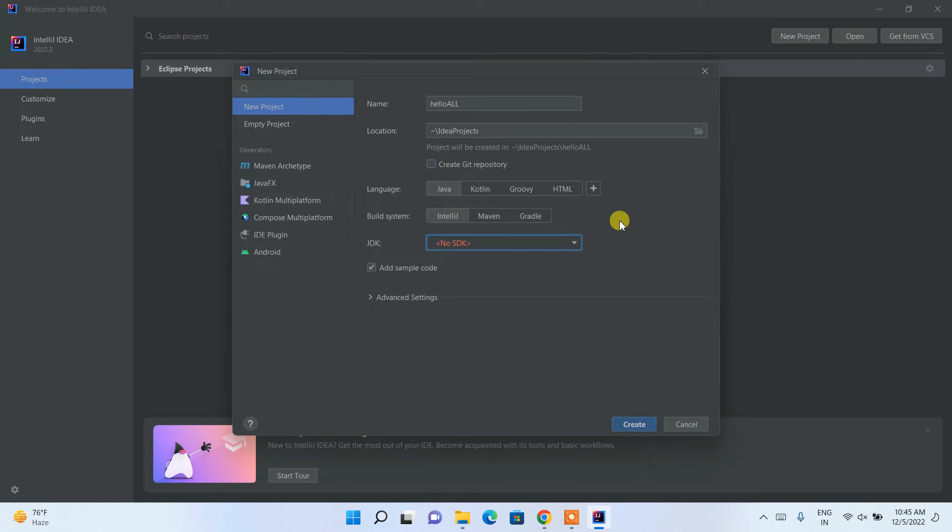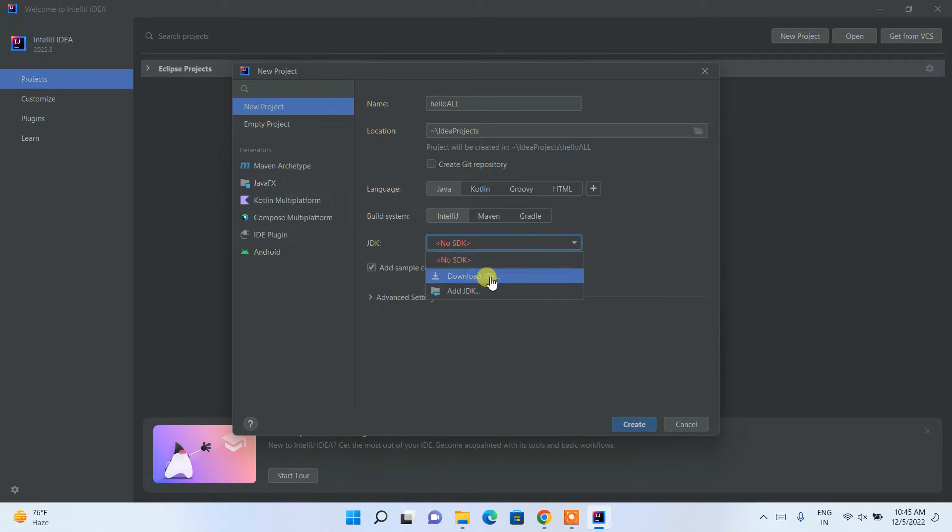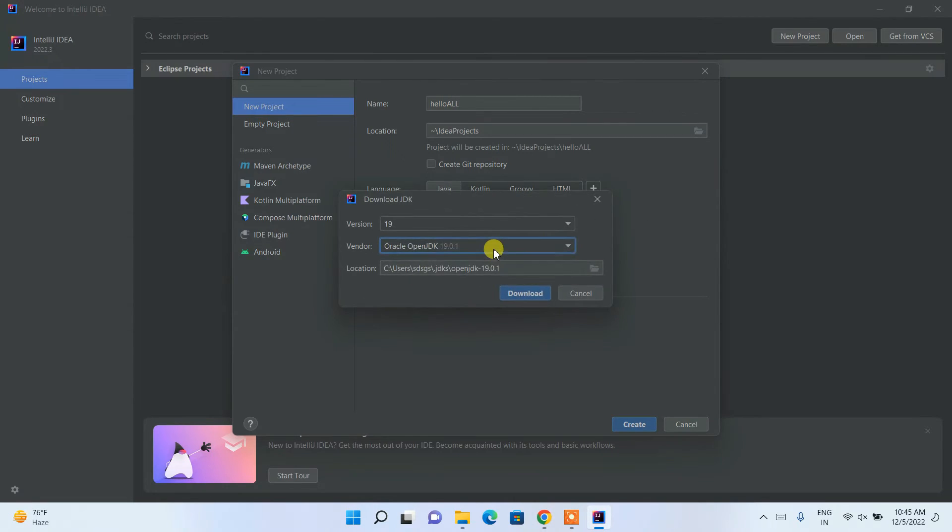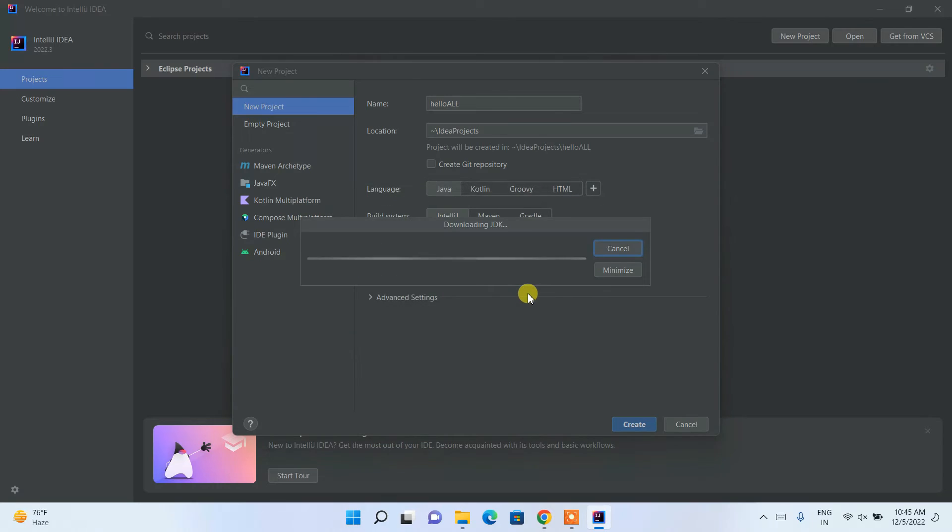Now since Java is not installed on my machine, I'd like to choose download JDK, so it will download our JDK, which is the latest version of Java, which is 19.2.1. Just simply click on download and it will start downloading our Java as well.